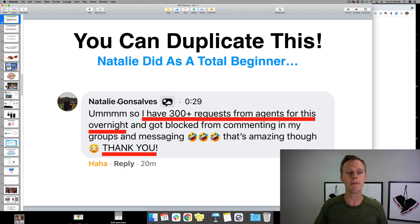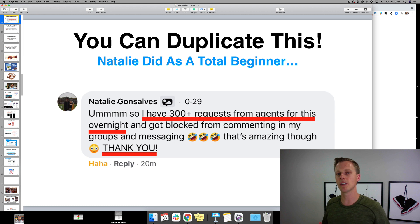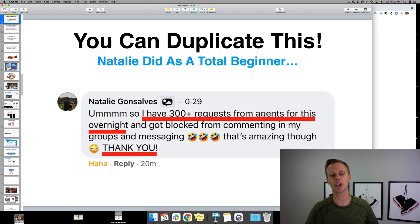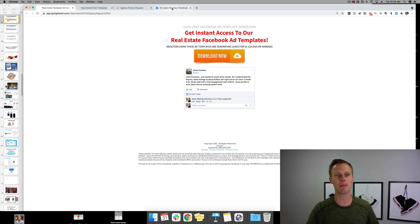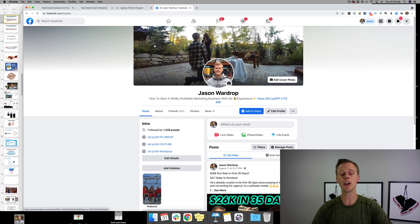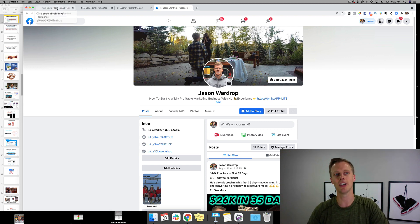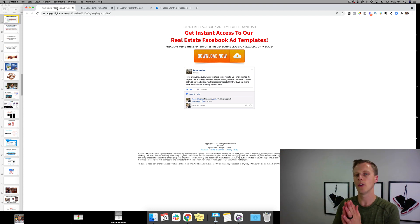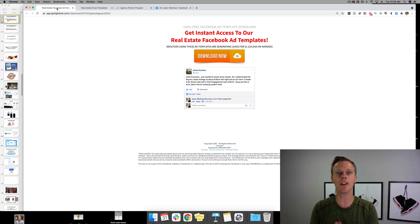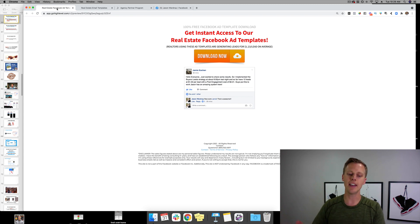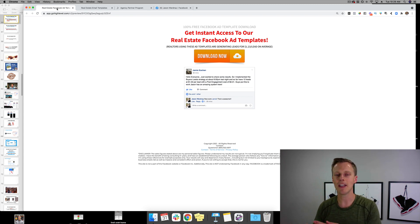Real estate agents started seeing what she was doing and thinking, 'This Natalie is sharing so much valuable information — I wonder what she does.' So that real estate agent clicks on her profile. Right at the top you have your name and a little description you can add with a link out to a landing page. Think about what any real estate agent needs: they need leads and they need help with their follow-up.